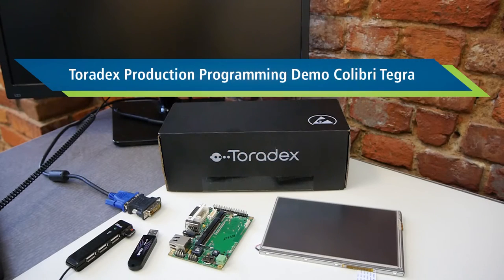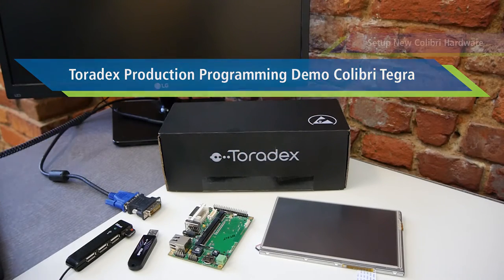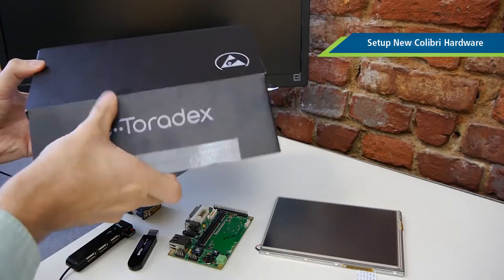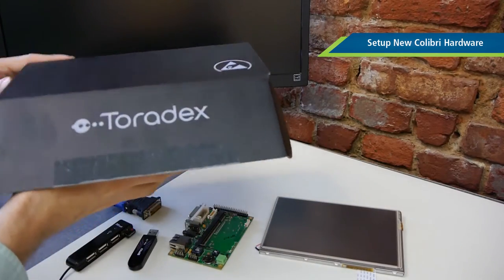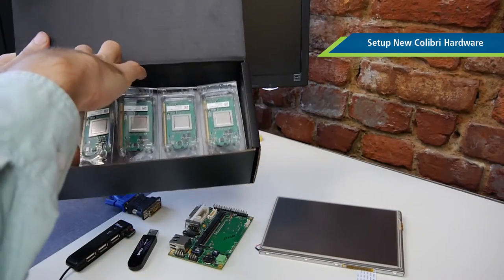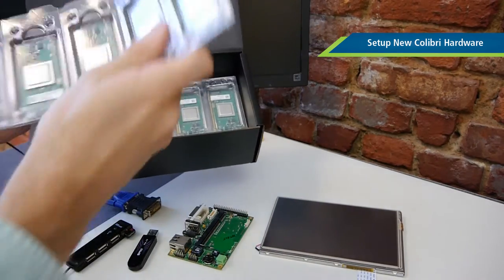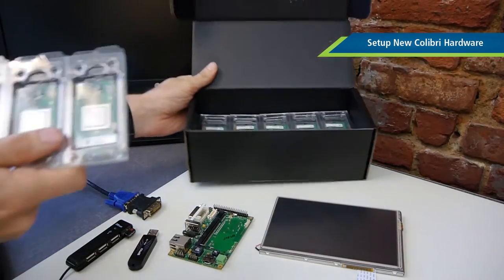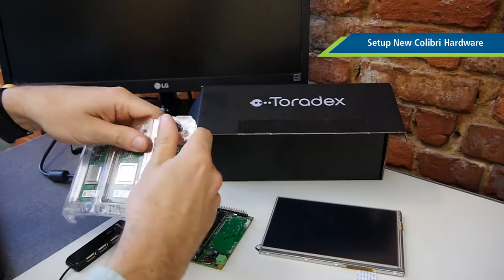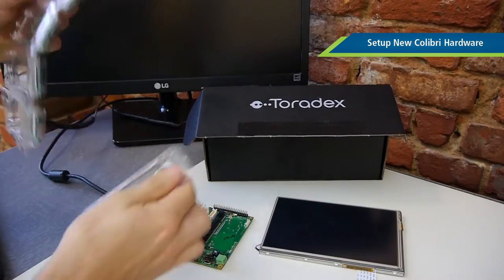In this video we'll show you how to make use of our tools for production programming of Colibri modules using Windows Embedded Compact. We'll start with this box of modules for which we'll program all these modules the same.